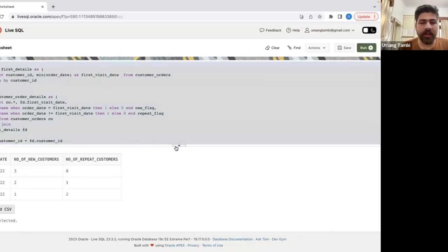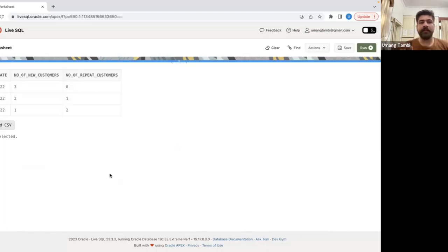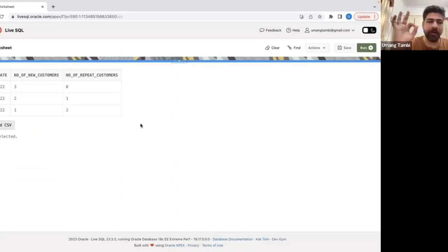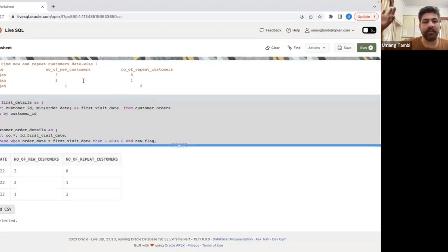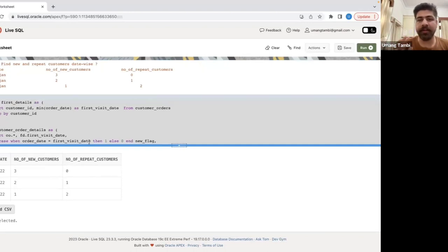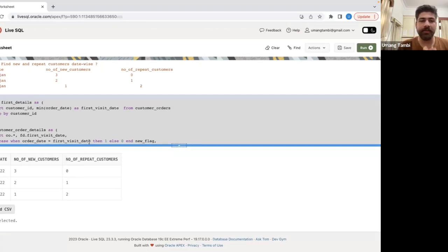When I run this query, the result is exactly what I expected: on 1st January, 3 new customers and 0 repeat; on 2nd January, 2 new and 1 repeat; on 3rd January, 1 new and 2 repeat. We have successfully solved this problem, which is asked by many top companies.